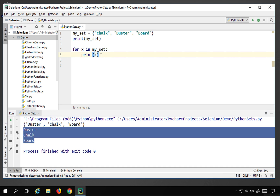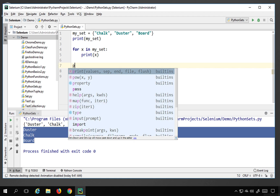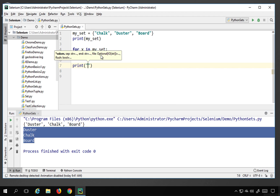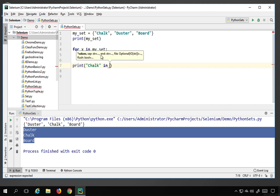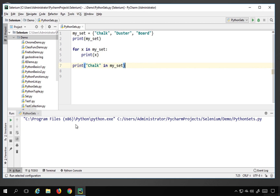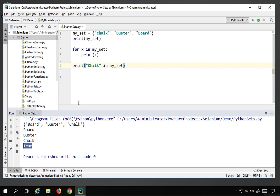If you want to check whether a particular element is present in the set, you can use the 'in' keyword. For example, I check 'chalk in my_set' and it returns True if the element exists. Running this shows True, confirming chalk exists in my_set. This membership check also works with lists and tuples.